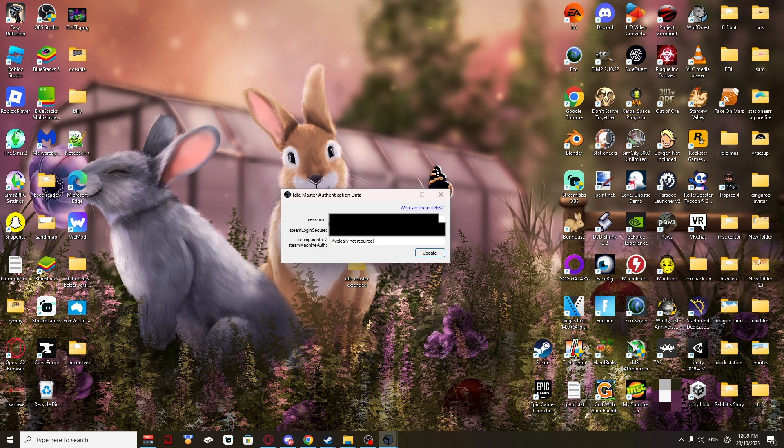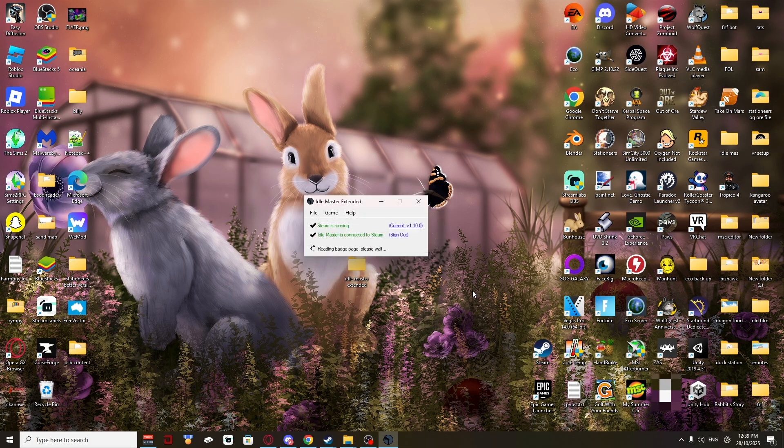Back to this. Control V. Paste it. Click Update. It will validate. It will log you in. And it will start reading everything.